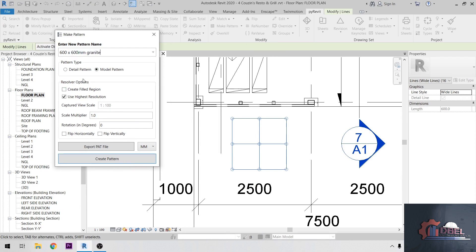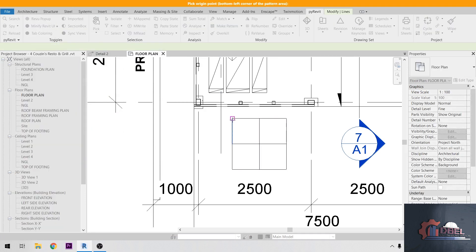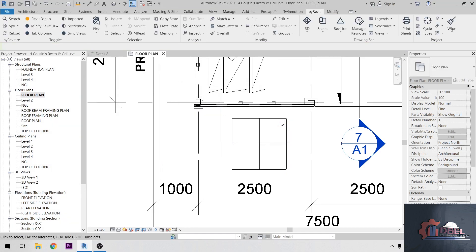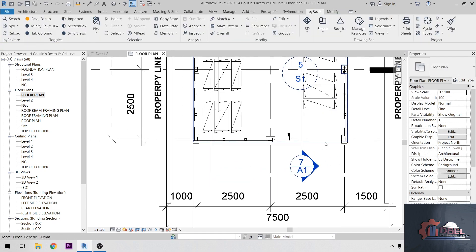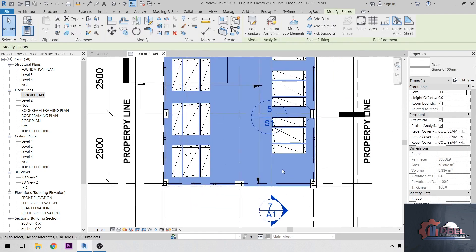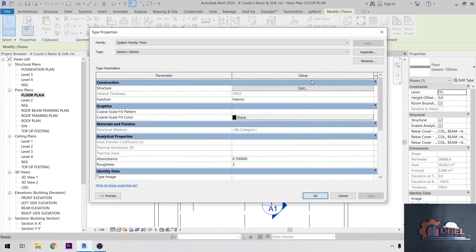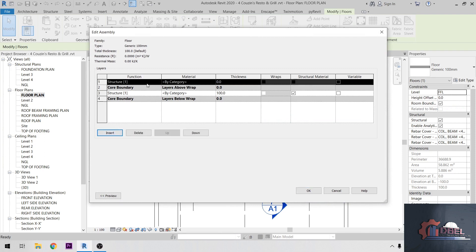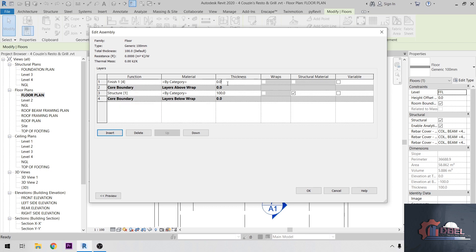Then I choose my pattern type as a Model Pattern and scale multiplier as 1.0. Then Create Pattern, click both edges here, first corner, then okay. Then I'm going to delete my pattern, then highlight your slab here. Floor slab, Edit Type, then Edit, then insert new function here. Structure, I'm going to name this as Finish One. I'm going to make a thickness of 50mm.